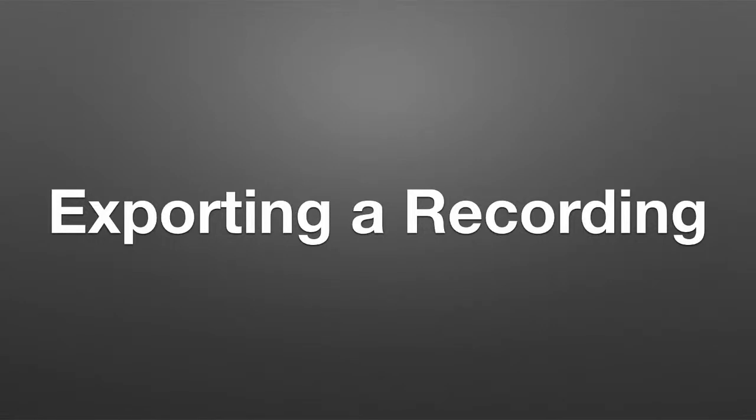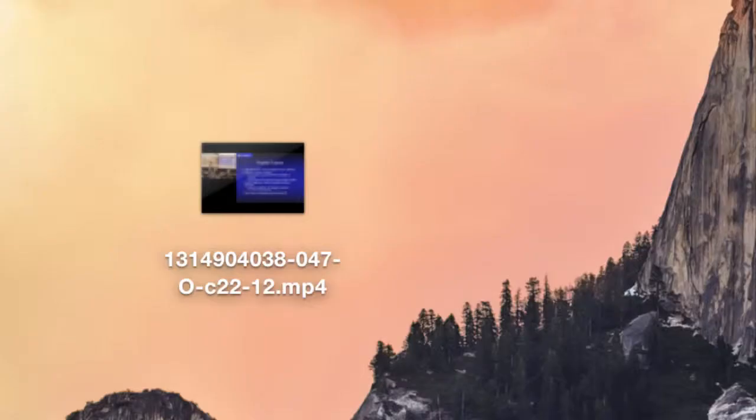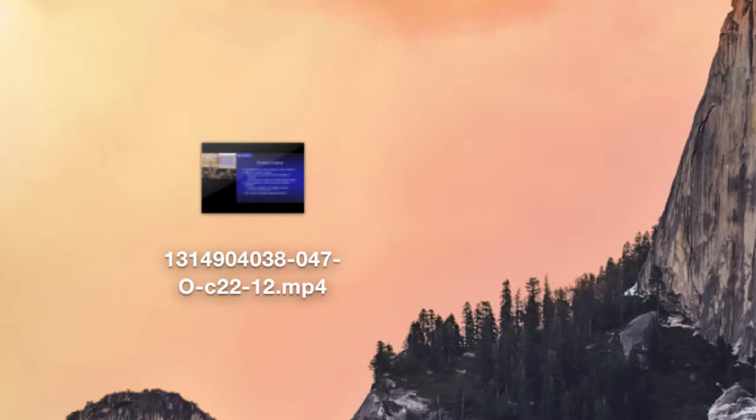This video will show you how to export recordings made on the Lecture Capture System to your computer. The exported recordings will be in MPEG-4 format, which is a very common format and can be uploaded to other video services such as YouTube or simply archived on your computer.